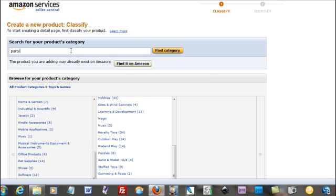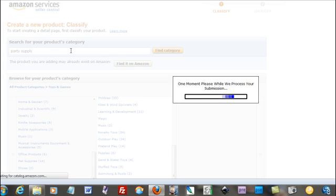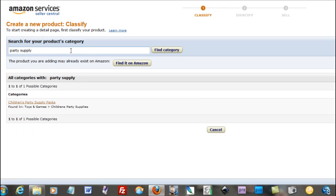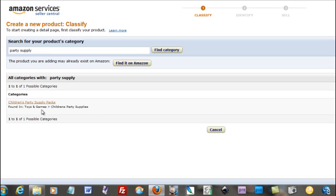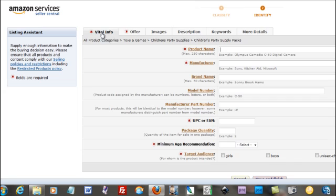Toys and games, children's party supplies, right there. You're going to have to fill stuff out in most all of these little tabs.